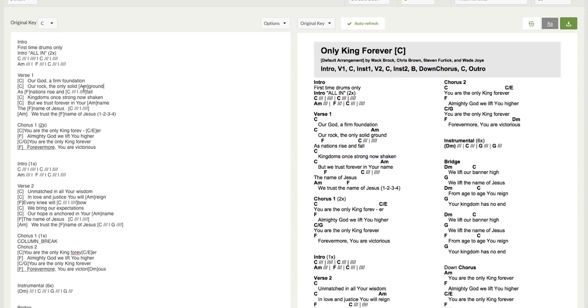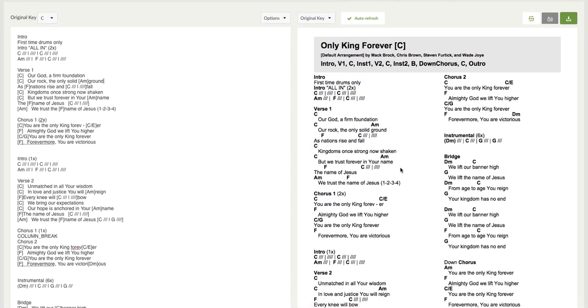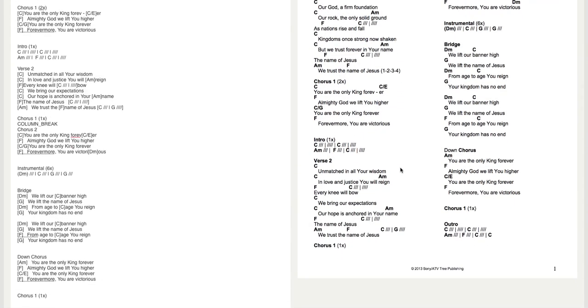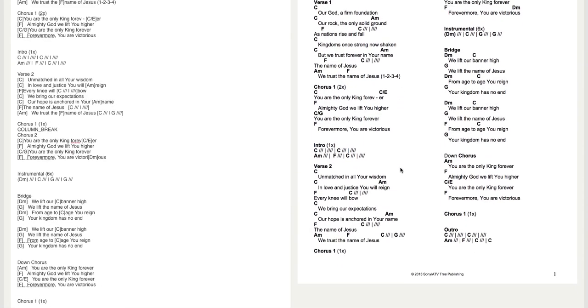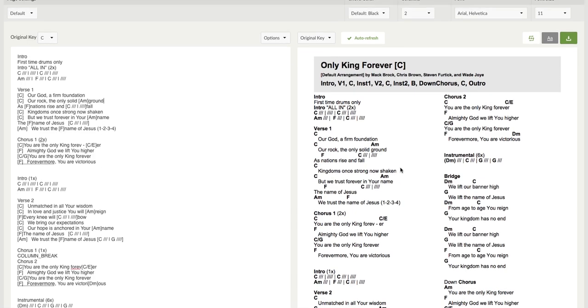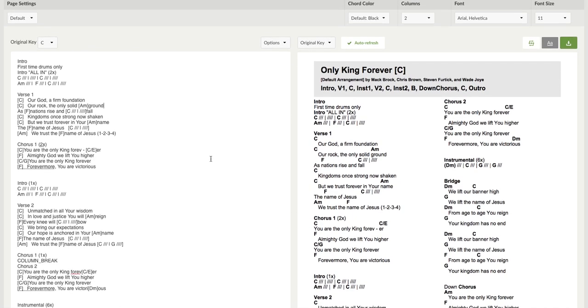The cool thing about that is that this A minor fits just right, but maybe if this was an F sharp minor, it might be different. Like if you're going into a different key or whatever. So having it in just the right spot makes the formatting perfect for when you're going to transpose, which is the biggest benefit of using this system.